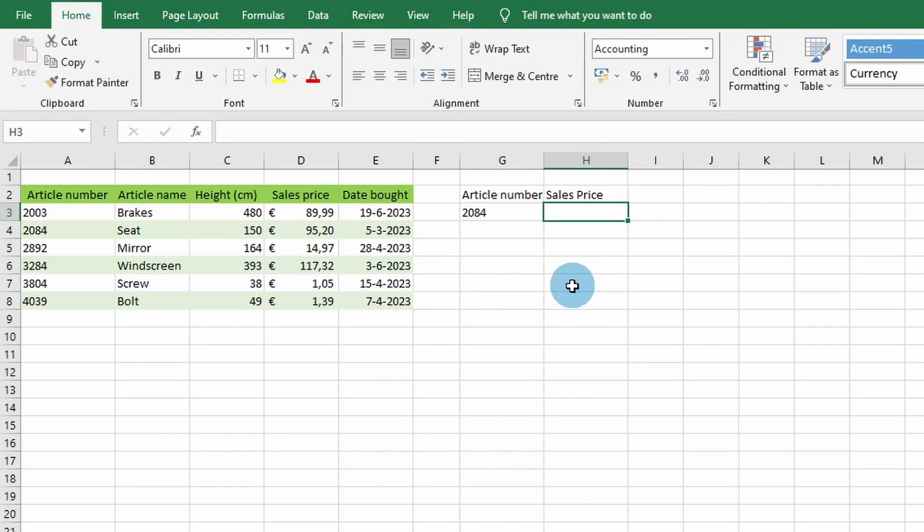Hello everyone and welcome back to our channel. The VLOOKUP function is one of Excel's most powerful functions and my personal favorite.